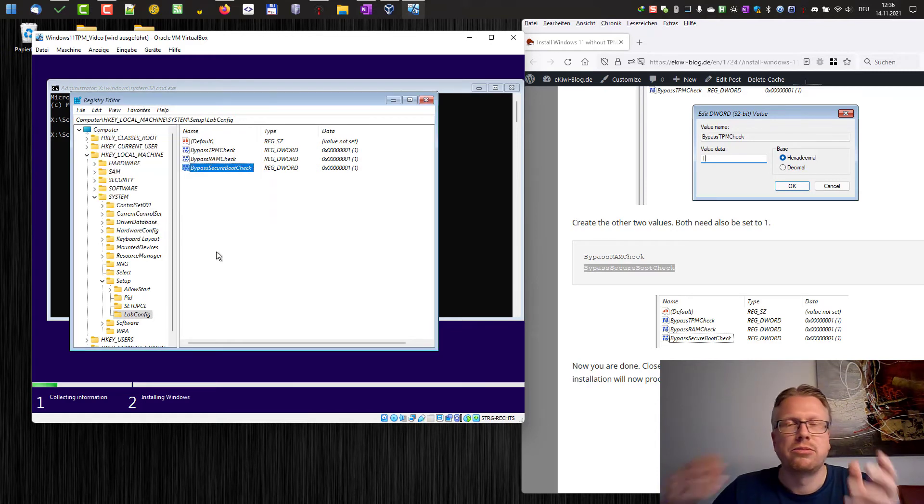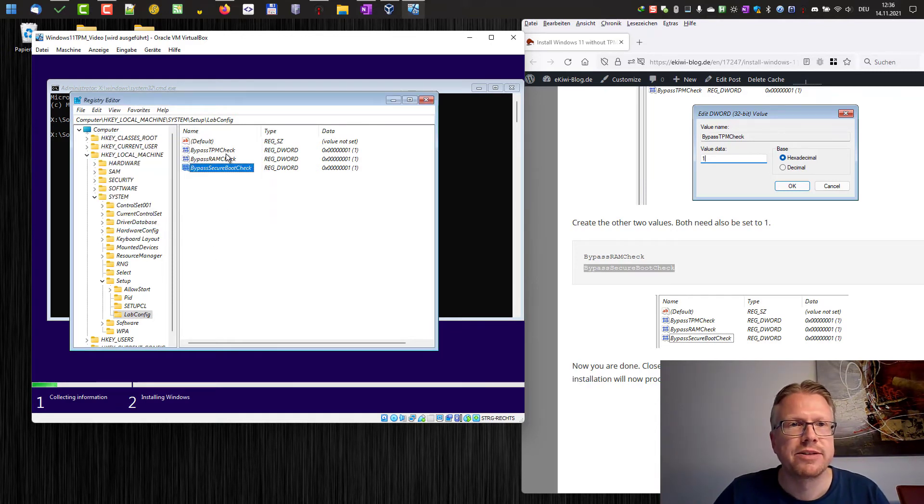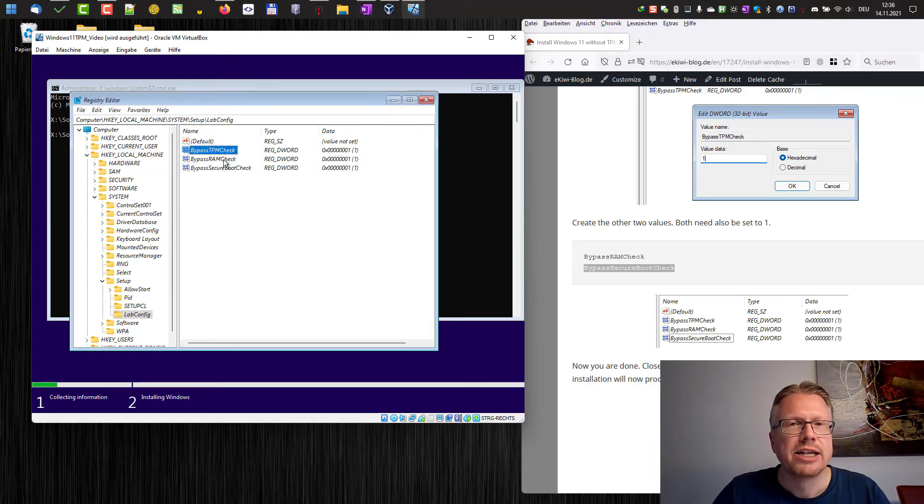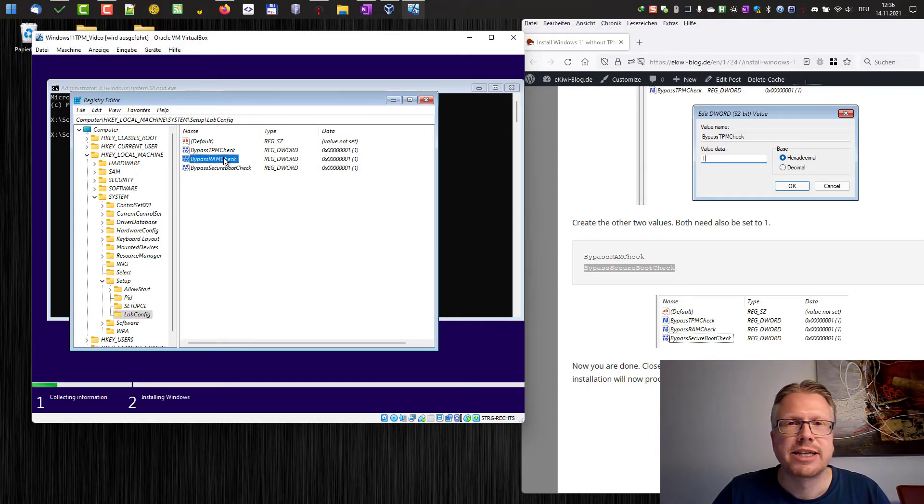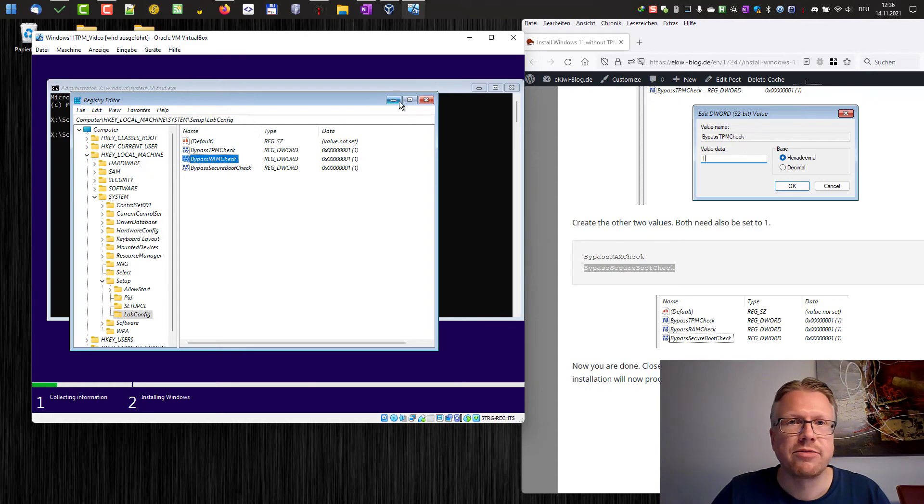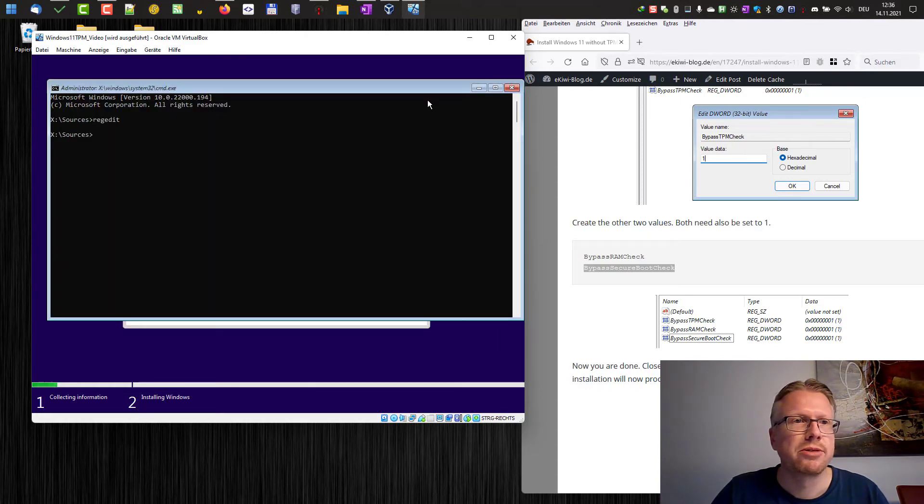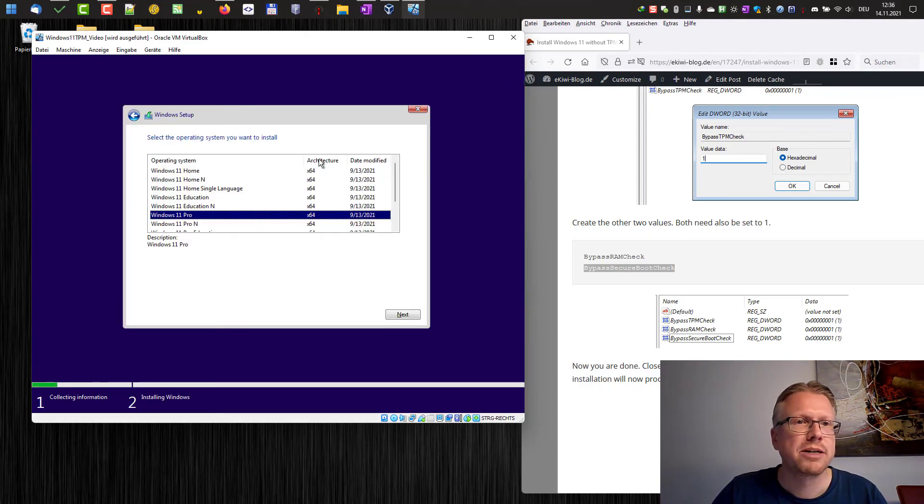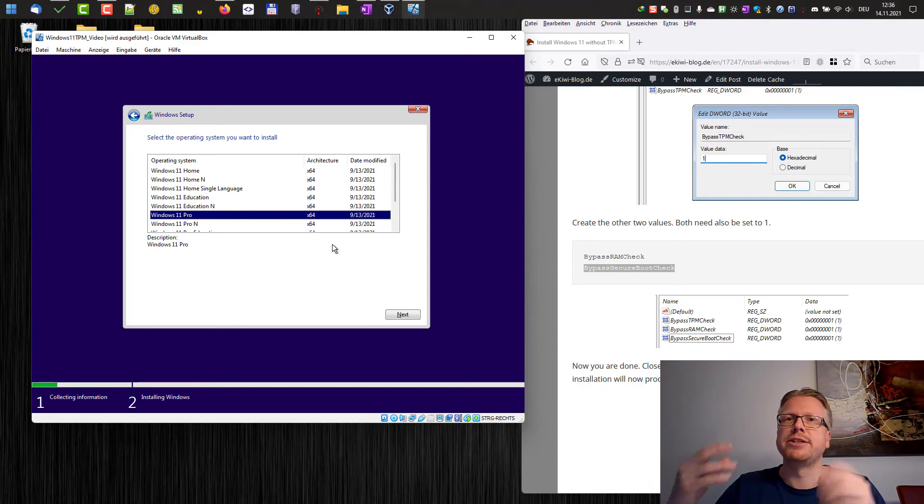That's it. Now we have these three values. Double-check for errors, for spelling errors or typos. Otherwise, it won't work. Okay, now we can close the registry editor and the command prompt. And now we can just continue our installation.